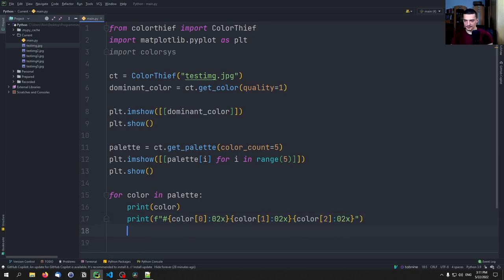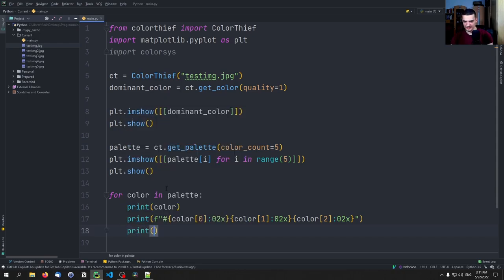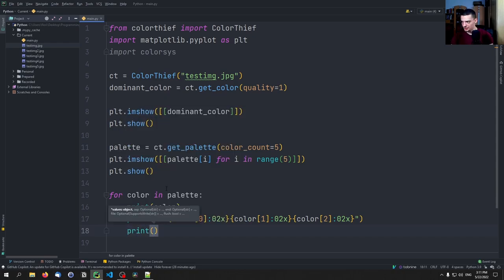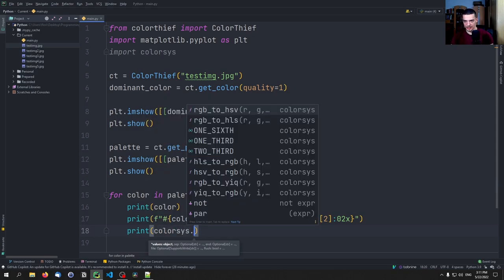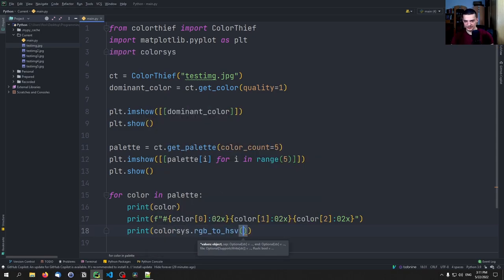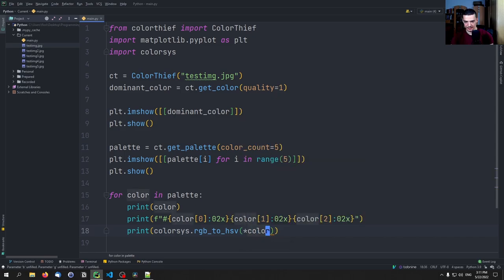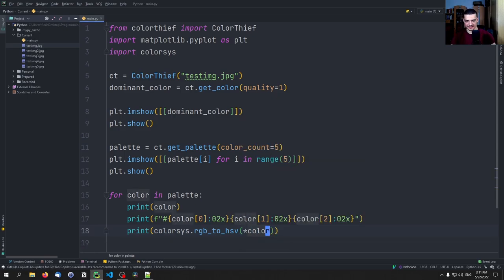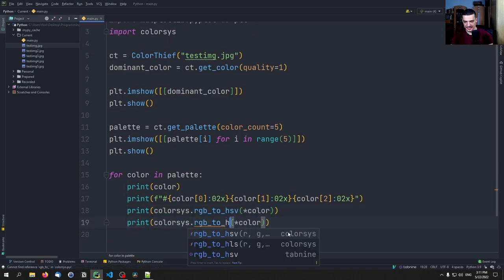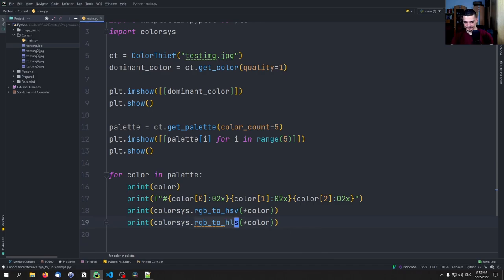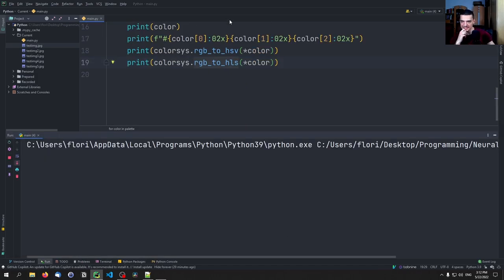In order to convert to the different display methods, HSV and HLS, what we do is we say colorsys.rgb_to_hsv, and then basically just unpacking color, because that unpacks the tuple into the parameters that we need here. We need RGB. And the same can be done with HLS. And if I run this now, after we see the colors here...